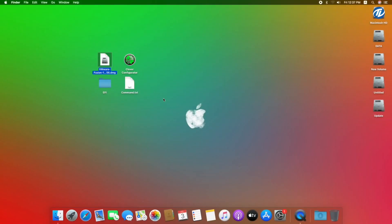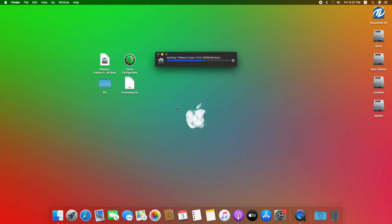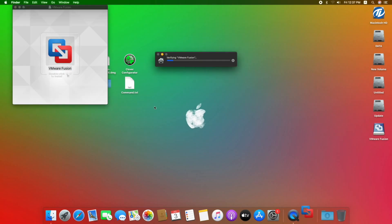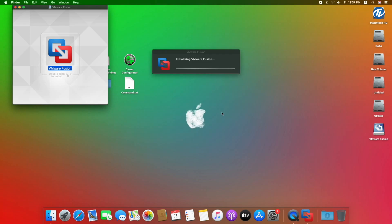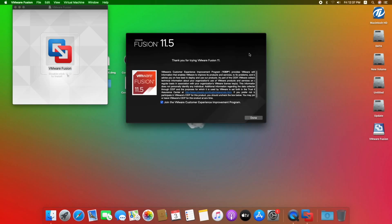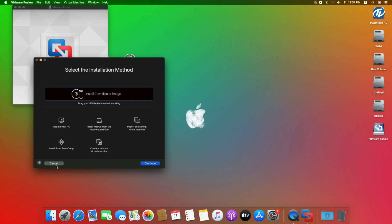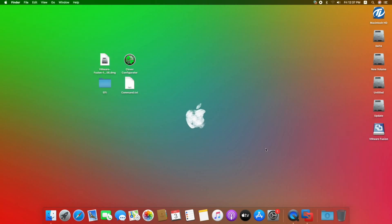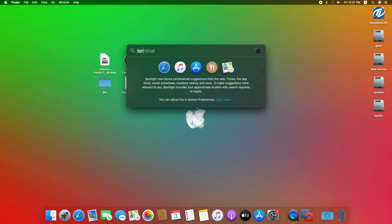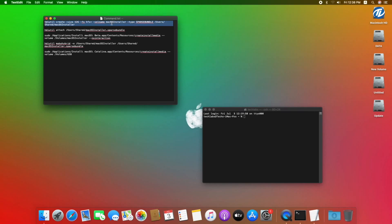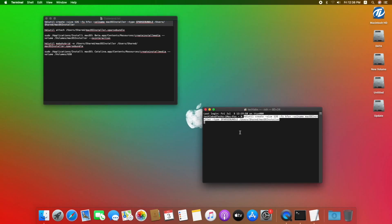The very first step is to install VMware Fusion. After installing VMware Fusion, close all the windows, eject the VMware disk and quit VMware Fusion. Now open Terminal — you can use Spotlight — open the command file, copy the first command and paste it to Terminal and hit the Enter key.